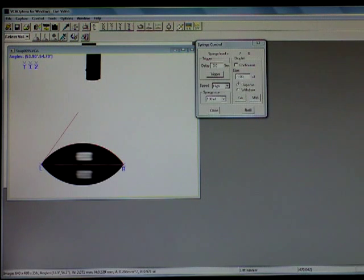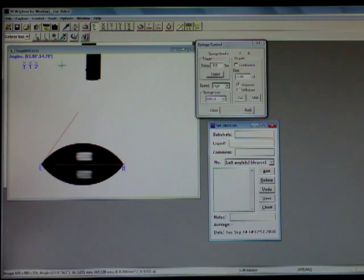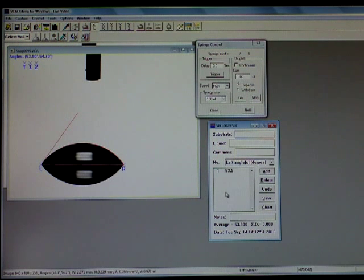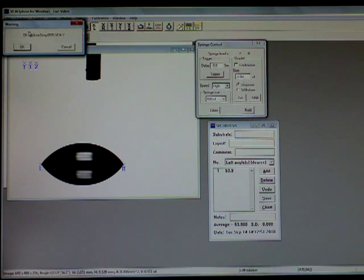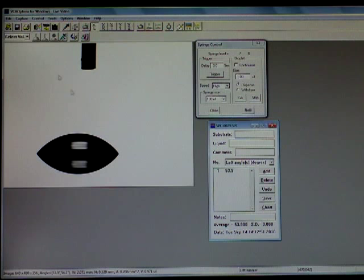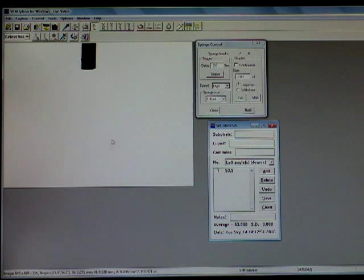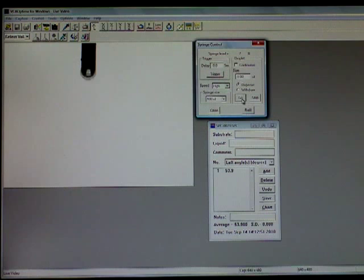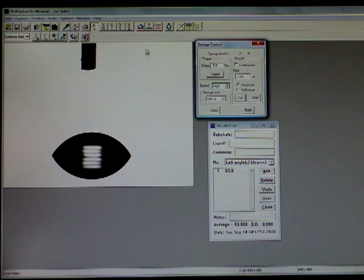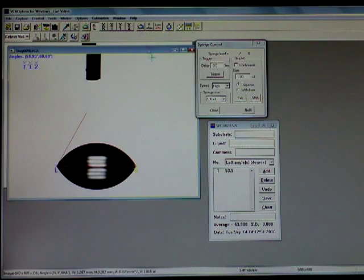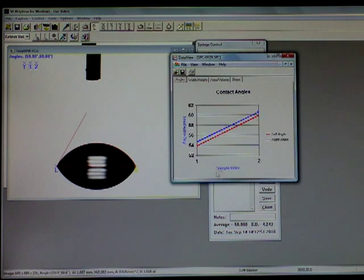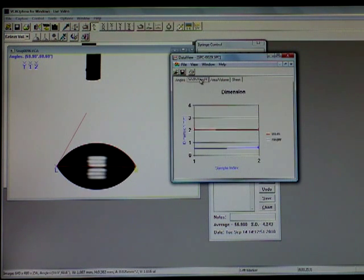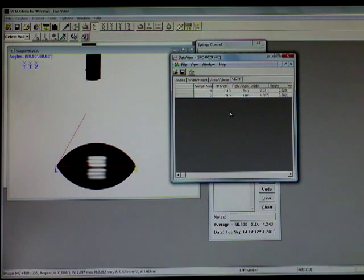One of the features I'll show you is the SPC file. This is a data saving file. I can hit add and this will add the measurement I just took automatically. This feature will allow you to take multiple measurements on a surface so that you can add it and then chart it, whether it's by contact angle, width and height, area and volume, or to a workbook which then can be exported to Excel.